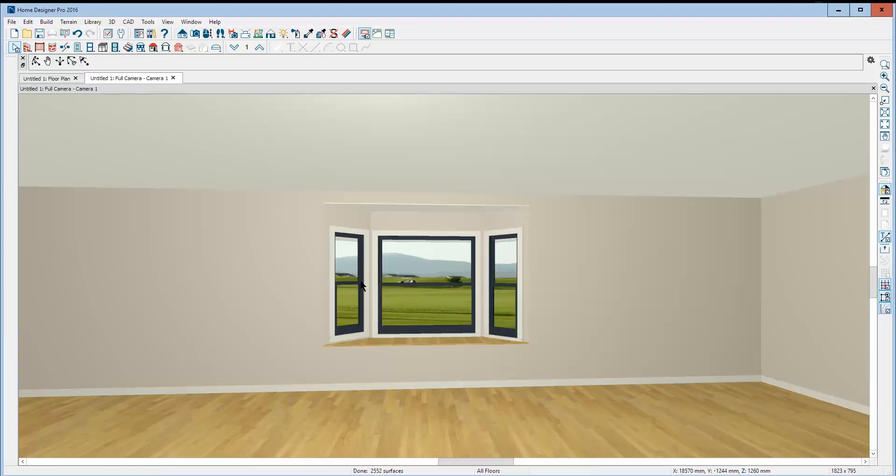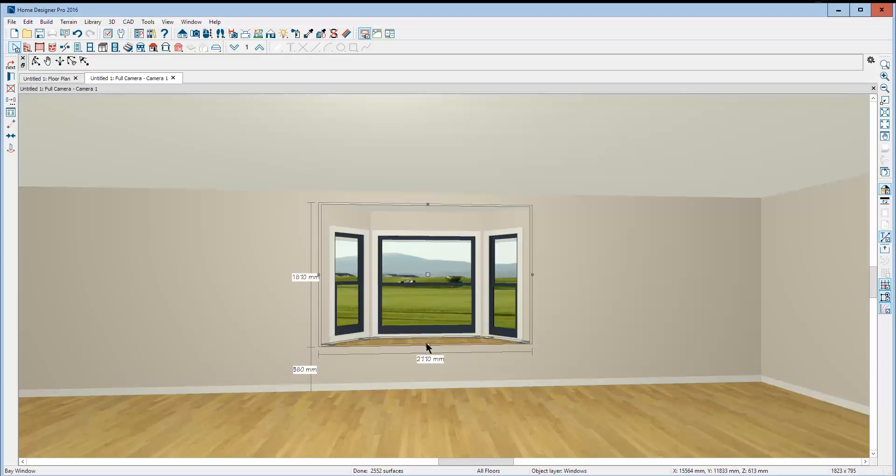But you just click on the object and there's the move handles that I was talking about. Right there. If you're not seeing them, I don't understand that. Thank you. Good day.